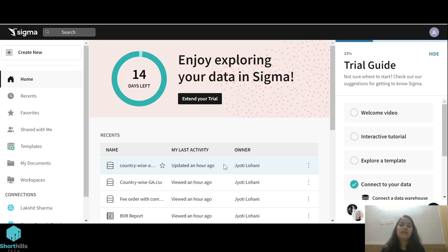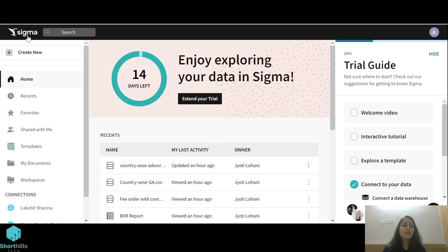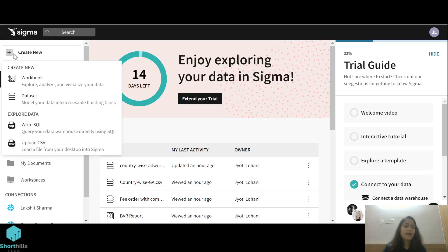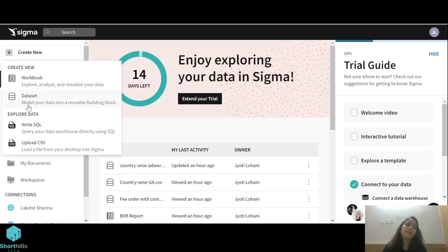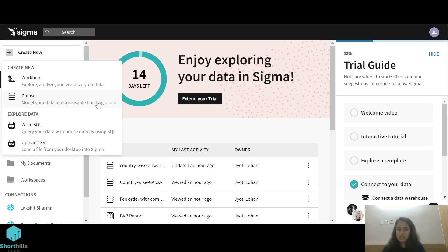Today we'll create a dataset using a CSV file that's already stored on my desktop. Let's begin. First we'll click on this 'Create New' tab, and from here we'll select the dataset tab. You can see here it's written that model your data into reusable building blocks. Basically, we can use these datasets again and again to create any visualization in our workbooks.